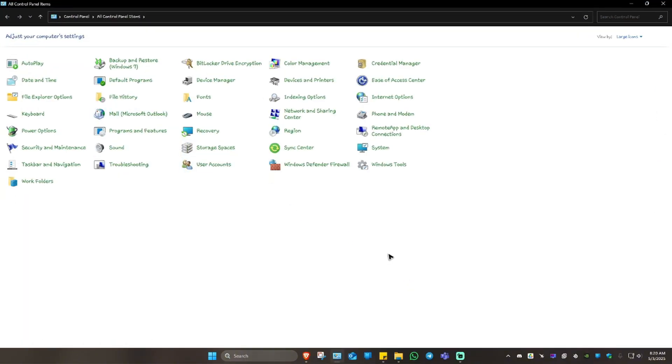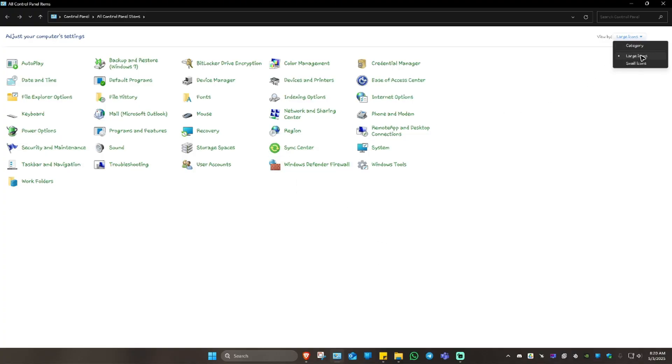My results might be different from what is showing on your screen. If you want a similar result, go to the top right and make sure you select Large Icons. Once that's done, you're going to want to find Programs and Features.